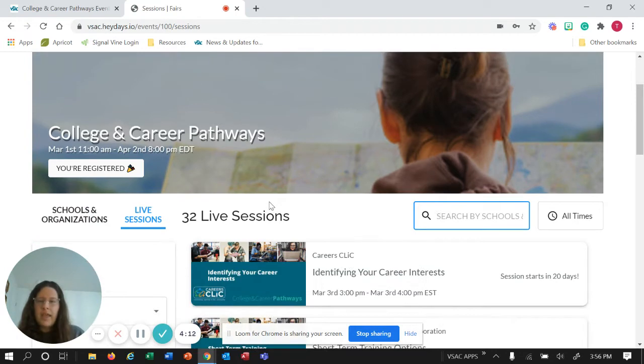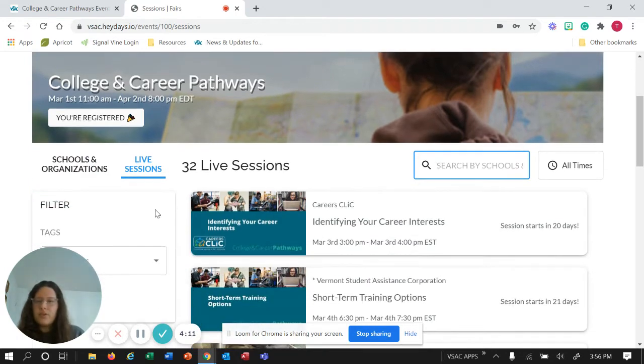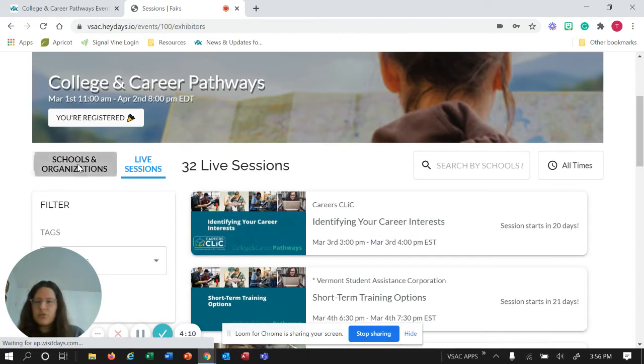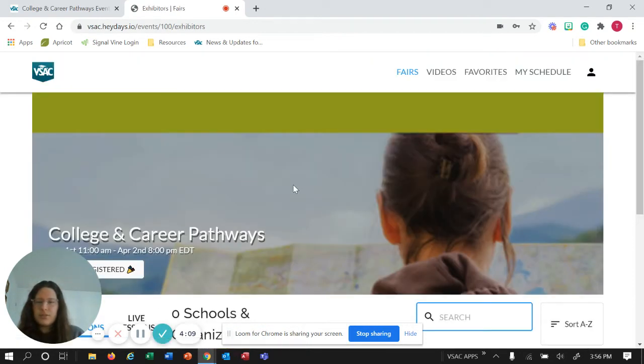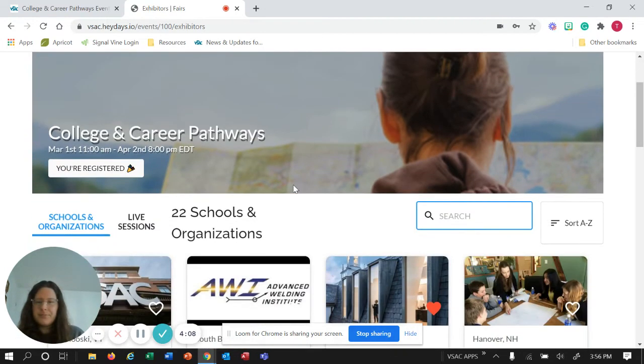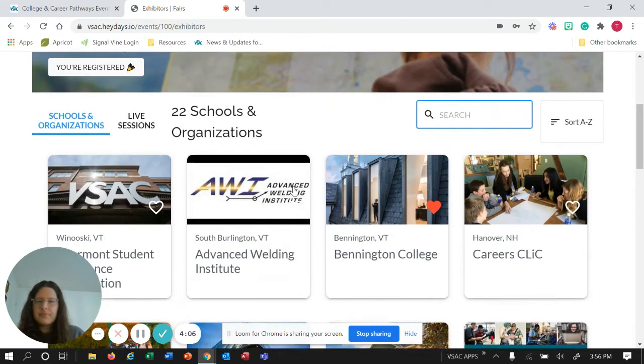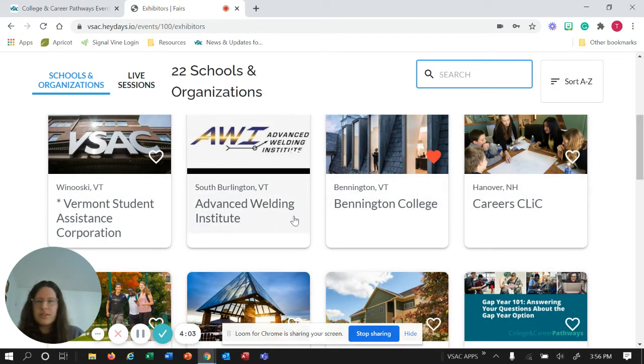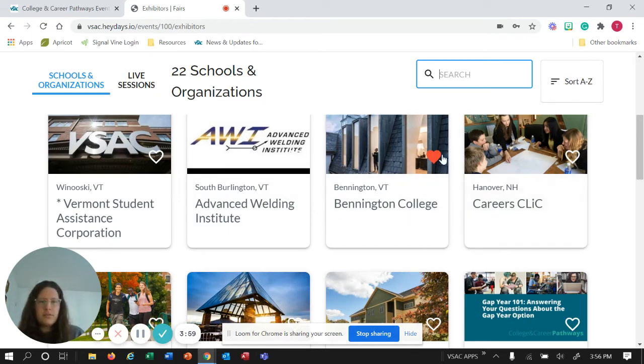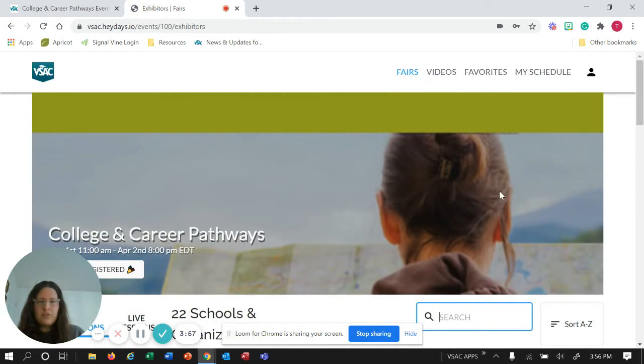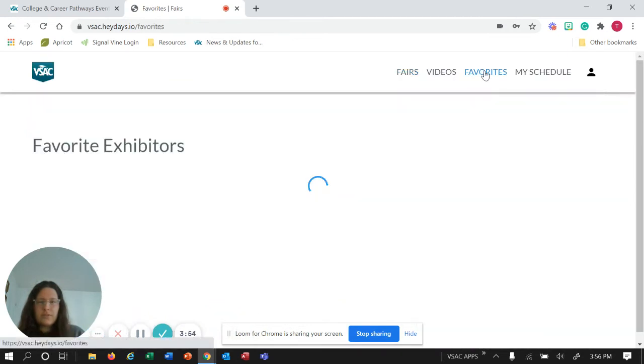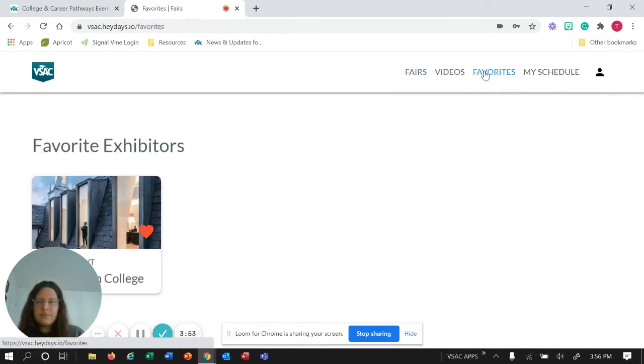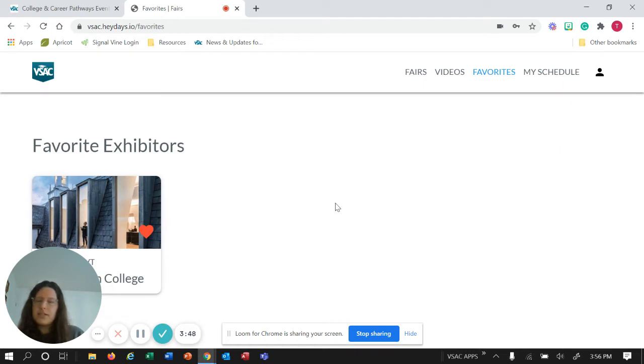Then what you can do is look at schools and organizations. You can kind of look through all of the schools and organizations and you can even heart them, and then that will show up under your favorites. So maybe you're not sure yet if you want to sign up for something or maybe you want to be reminded and go back to something, you can always heart it.